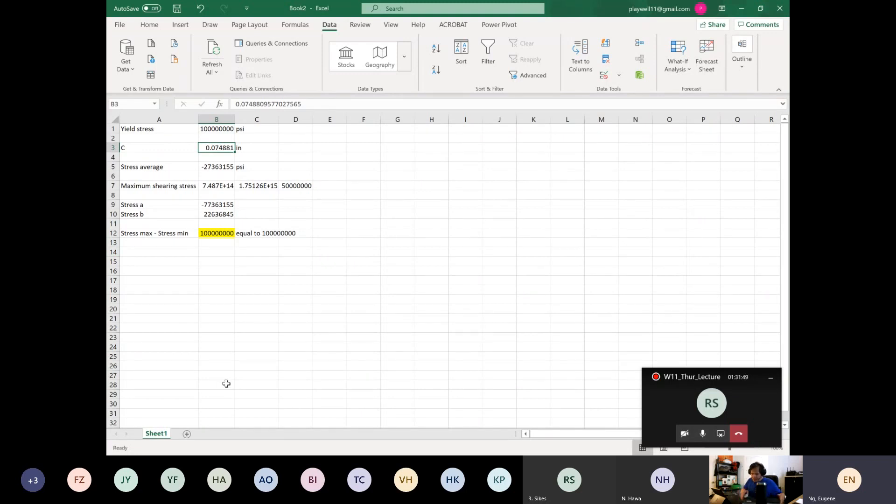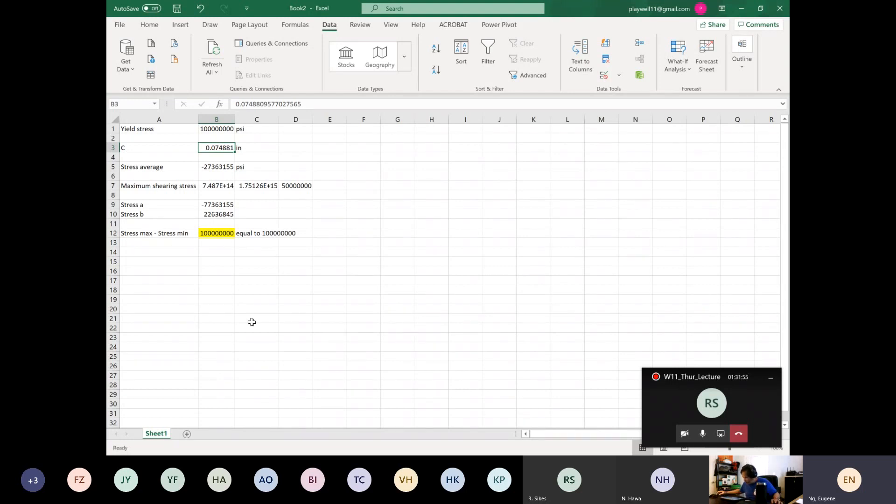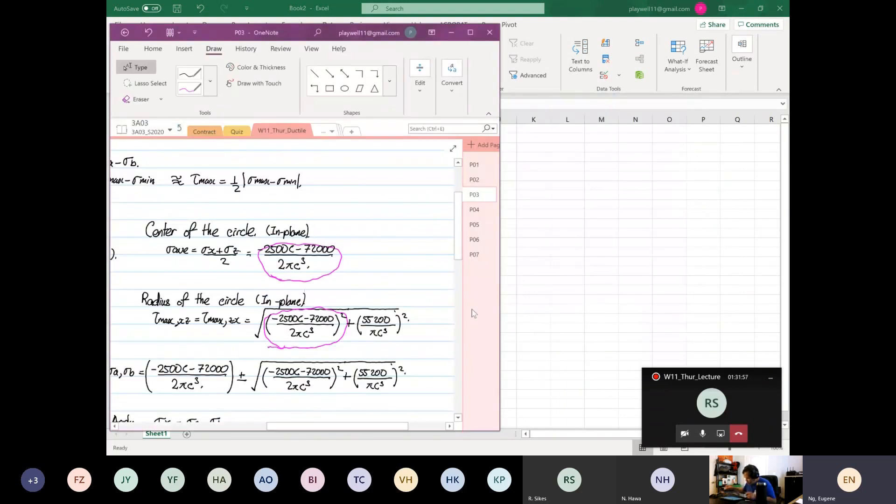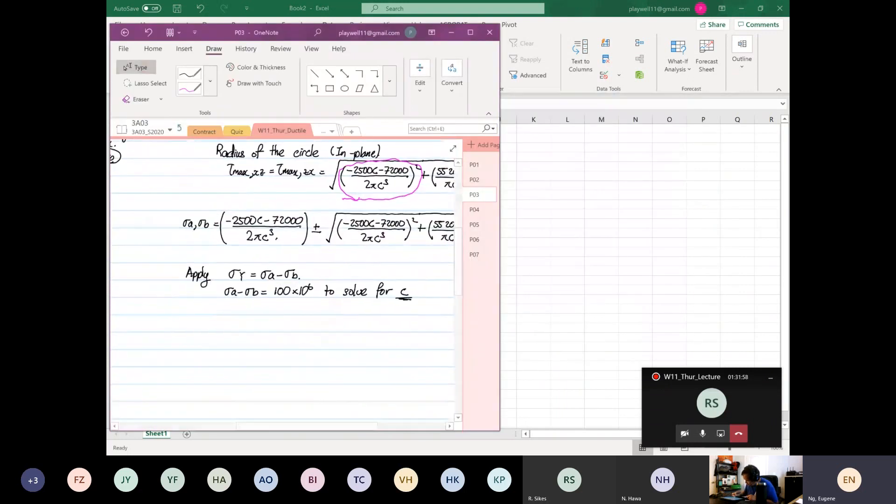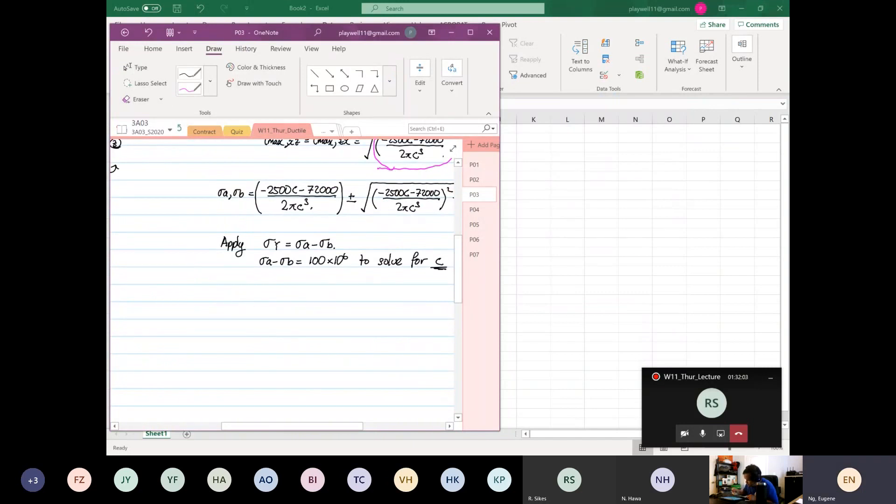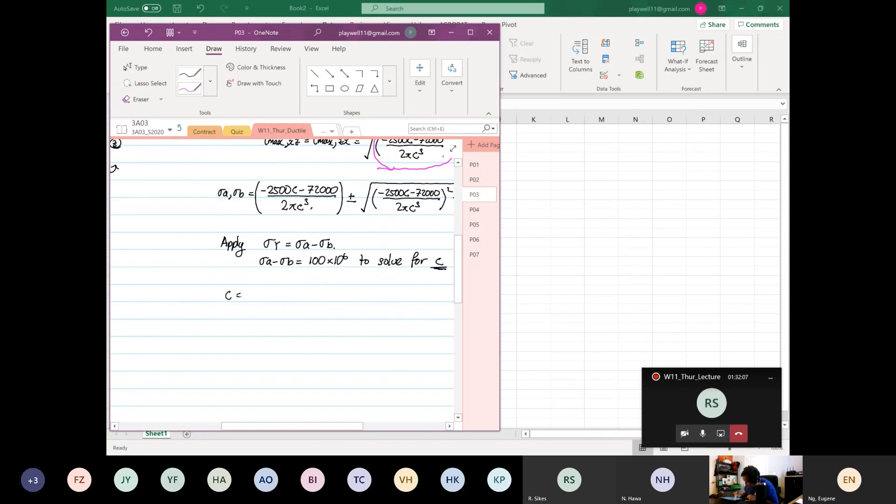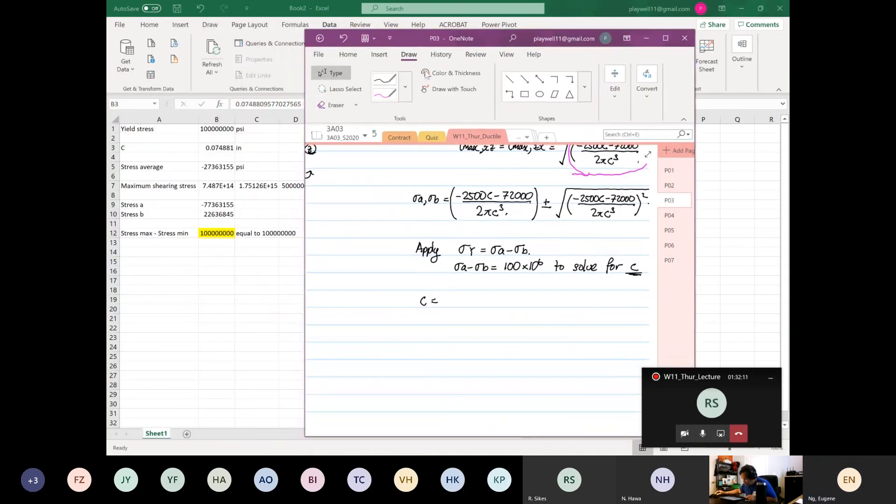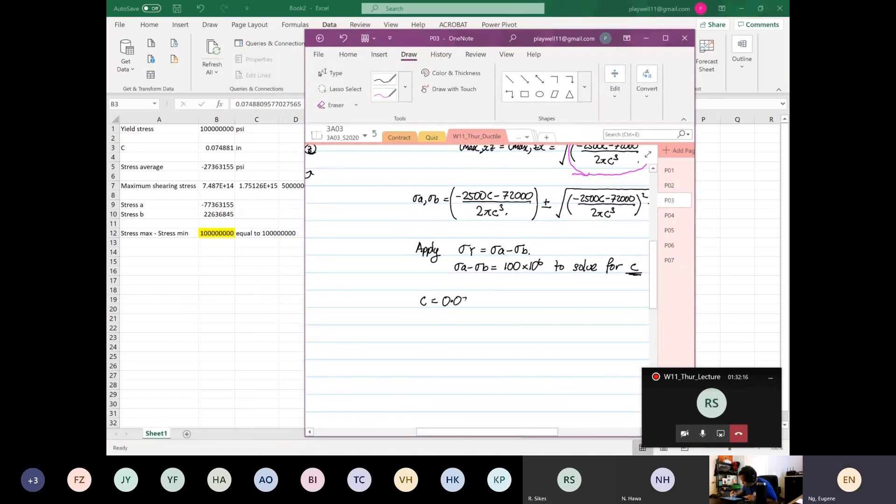Yeah, it's like a cooking show. Things can go wrong, right? So from here we know that C is equal to, from our, is equal to 0.074881 inches, right?